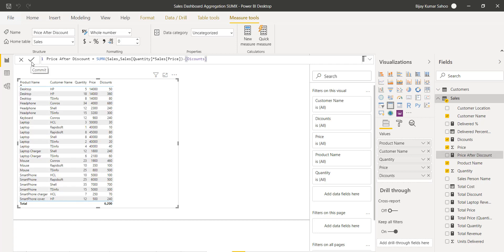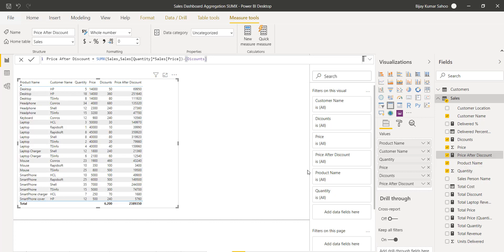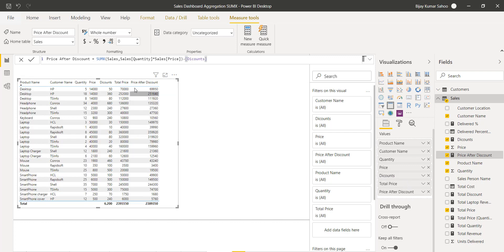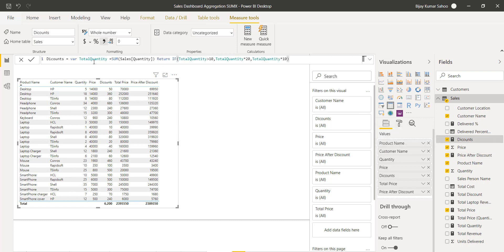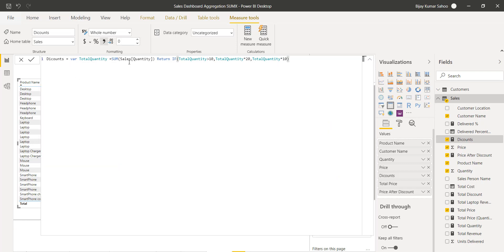After adding this measure to the table, you can see the price after discount for each row. I'll also add the total price column so you can see all values correctly: quantity, price, discount, total price, and then price after discount. This is how we can use variables inside a measure with conditions. You can also add multiple variables and use them together in the same measure.